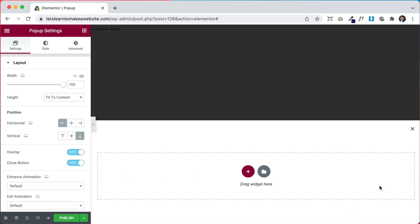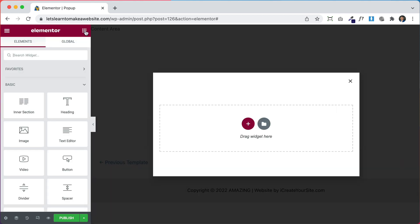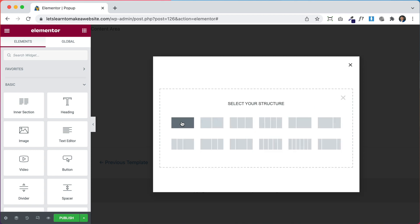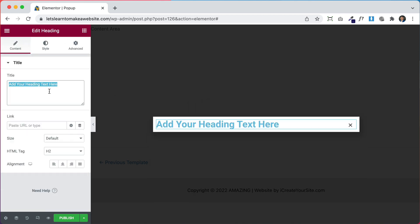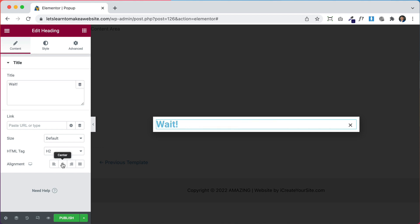For this example let's just build a regular pop-up. Let me undo all of that and go back to all my elements. We can create a normal pop-up by clicking the plus, picking a section, then drag and drop in some elements like a heading. I'm going to write something like 'Wait' because I want this pop-up to show up when the user is about to leave my website. We'll set this to center and now let's add a background.